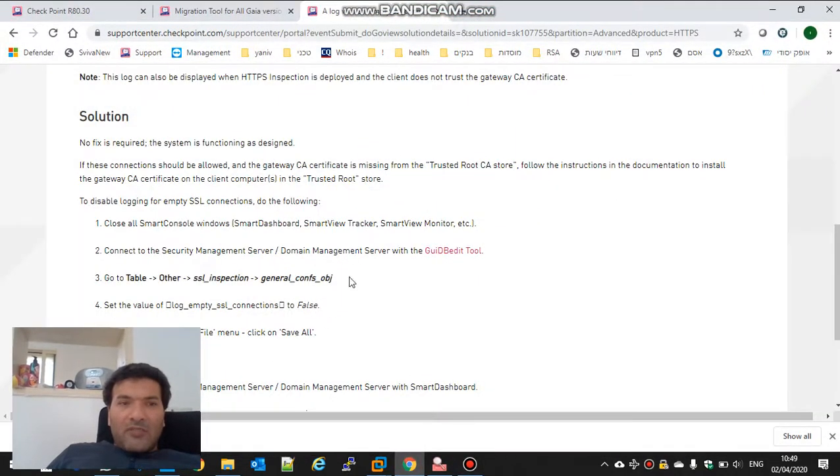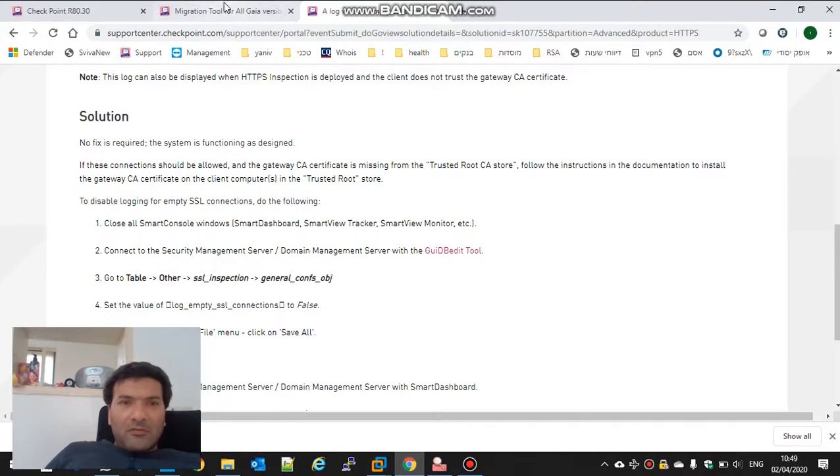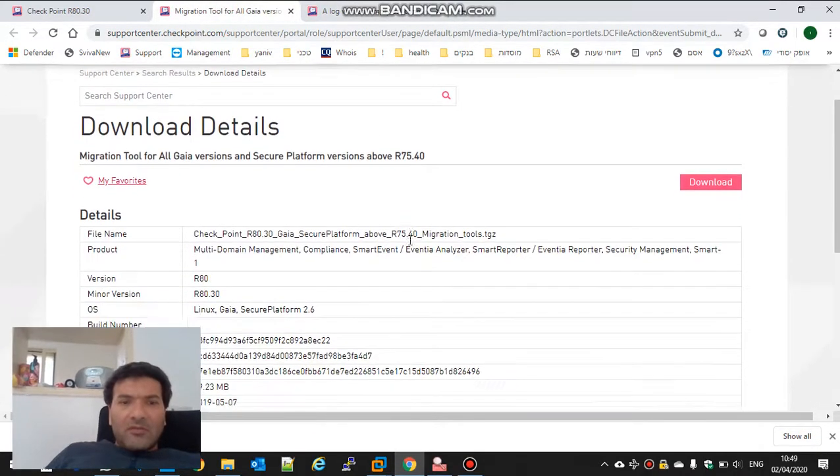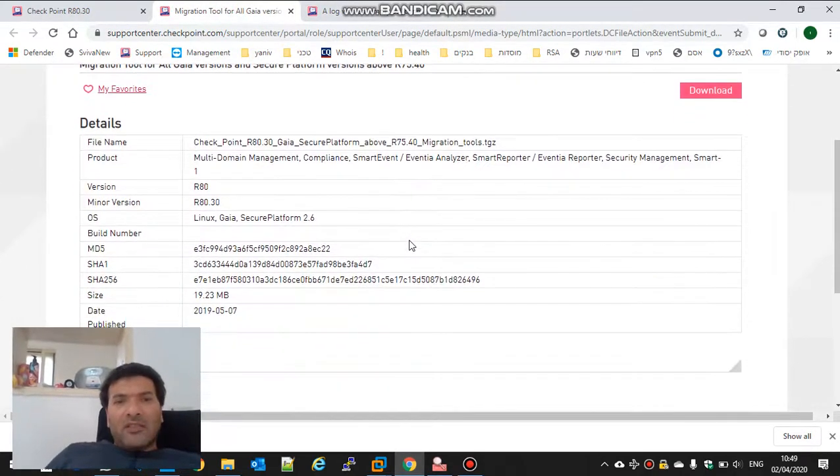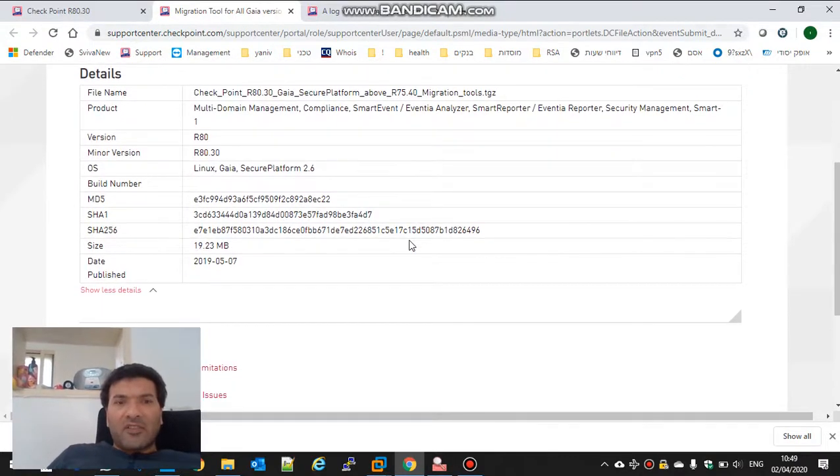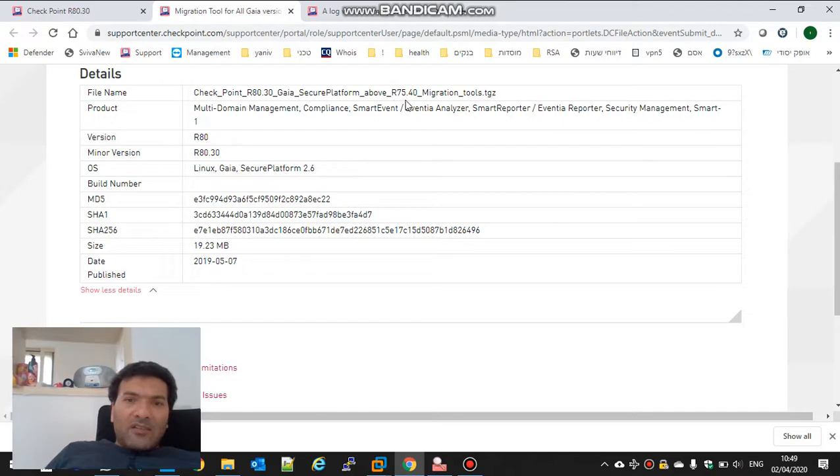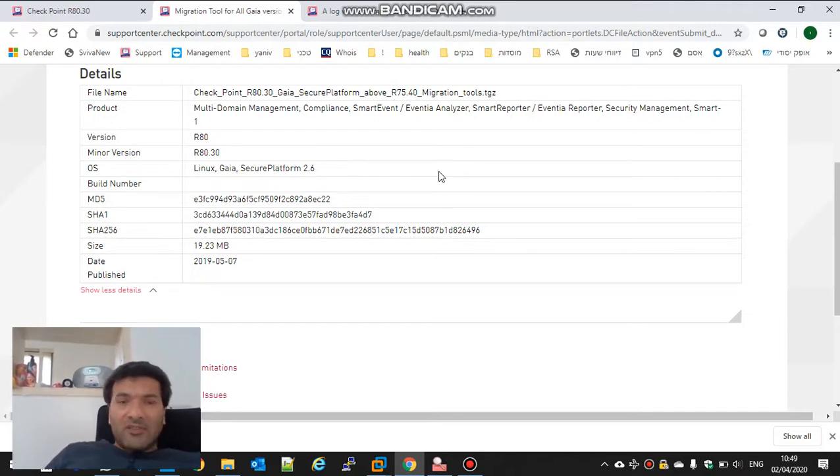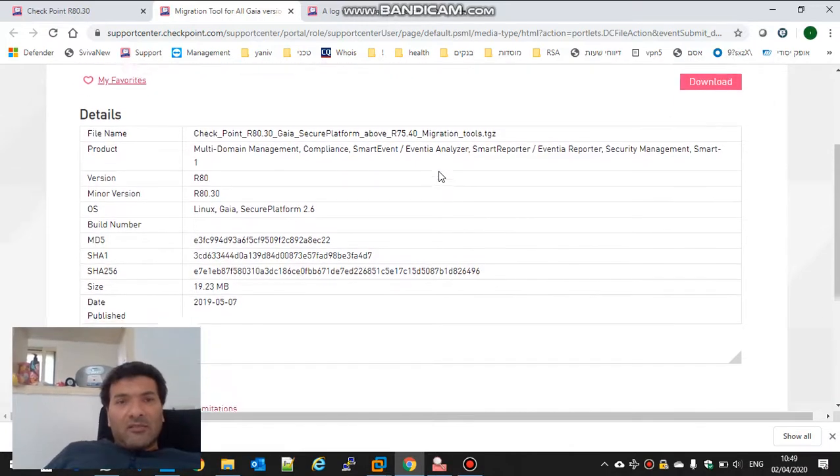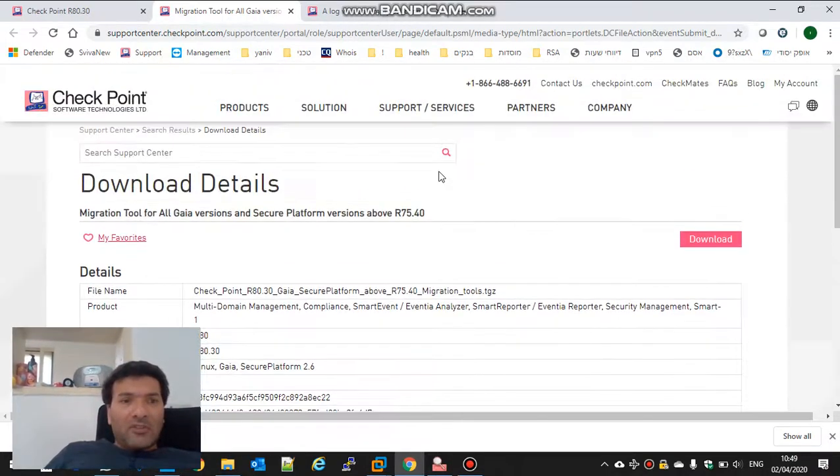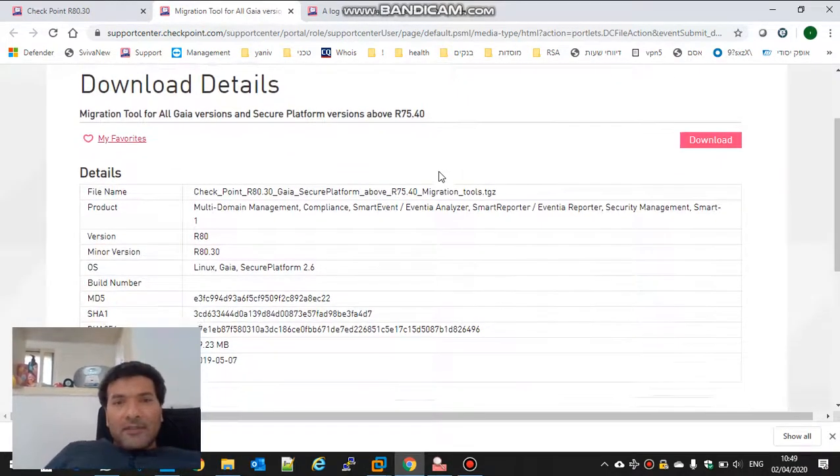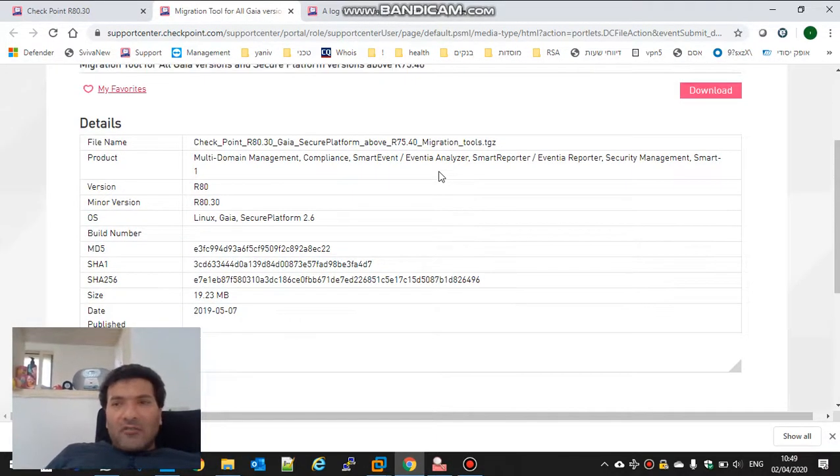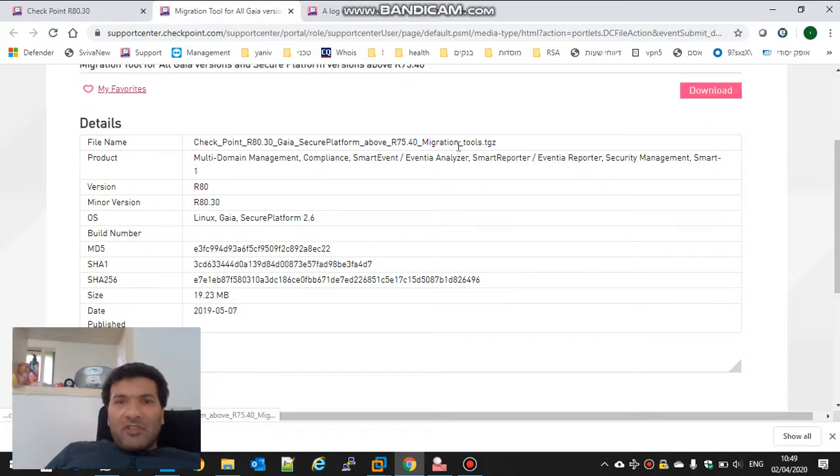I will download the migration tool for R80.30. It's written here, secure platform above R75.40. We have R77. So this file is for our migrate. I will download it. I think I already did.